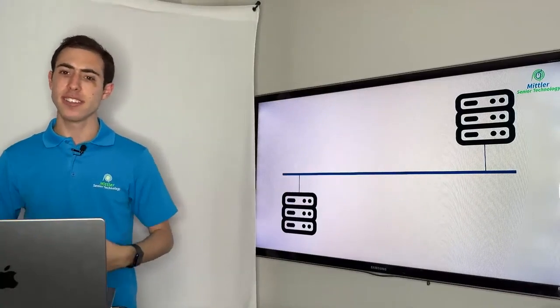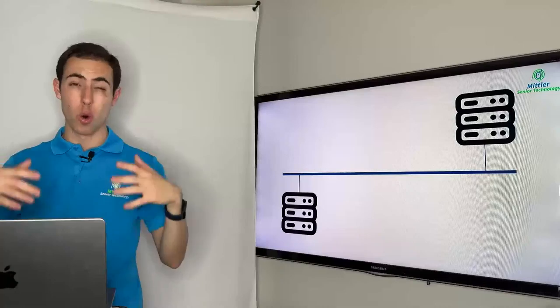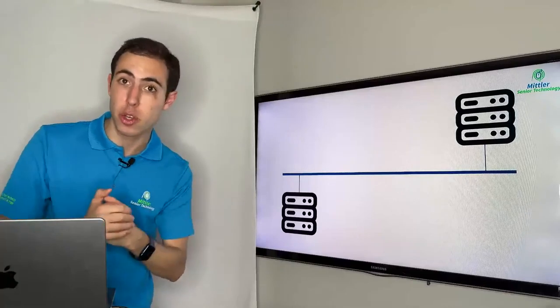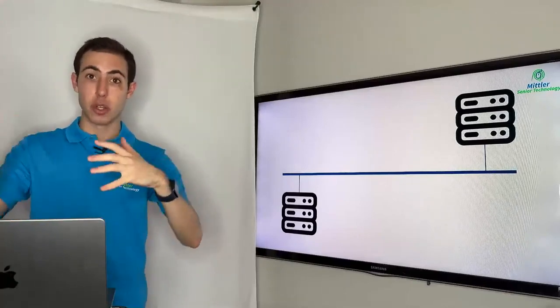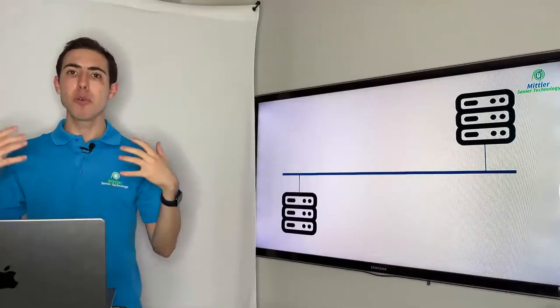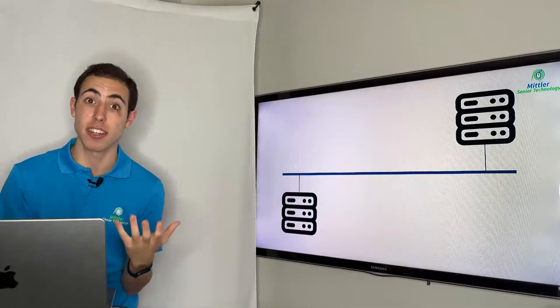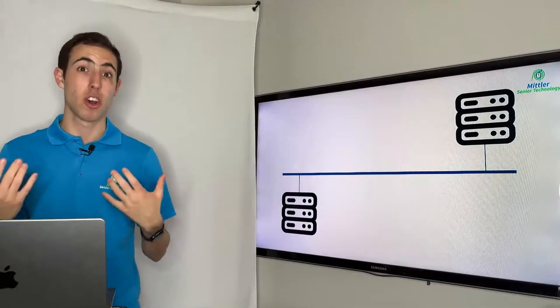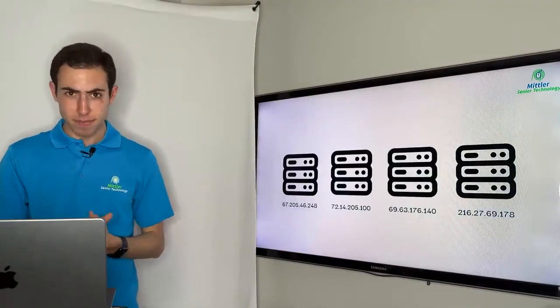But I guess the real question is, how does a computer like mine, or an iPhone like yours, or an Apple Watch like yours, how do these devices connect? Because these are not servers. Even though these are types of computers, they aren't servers themselves.